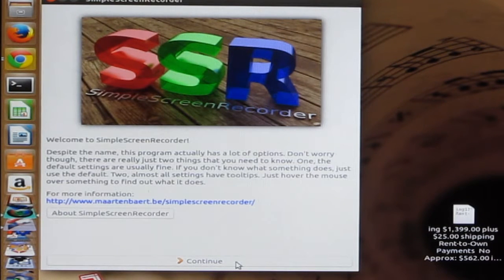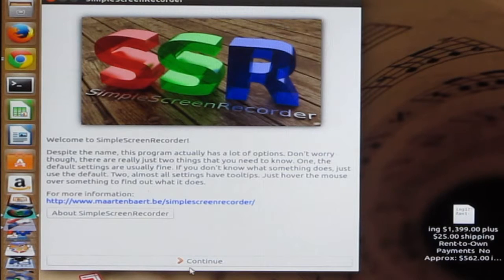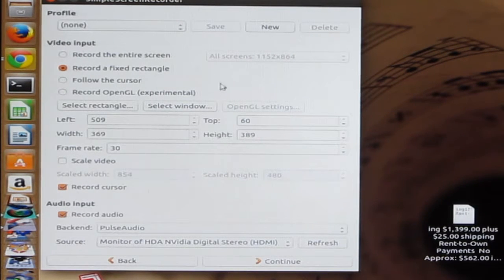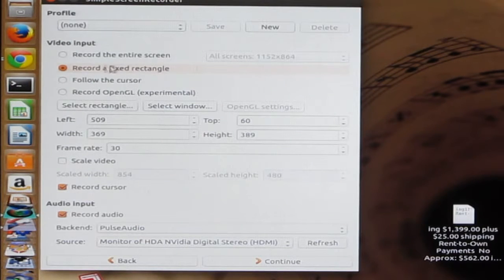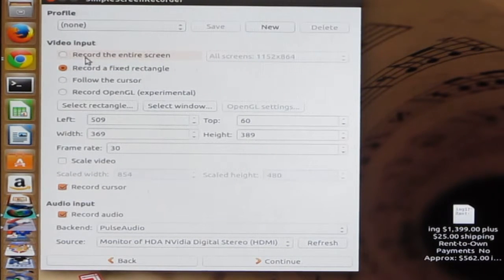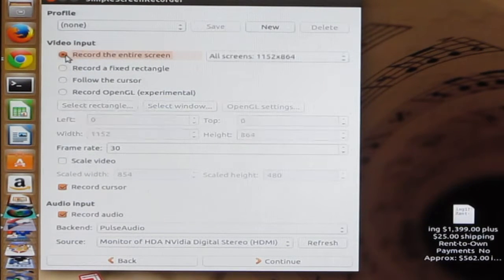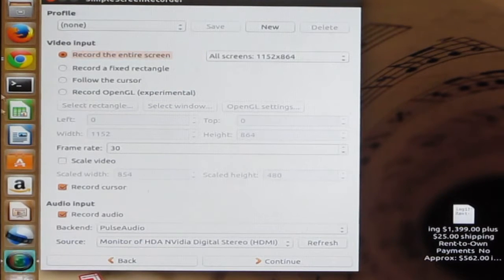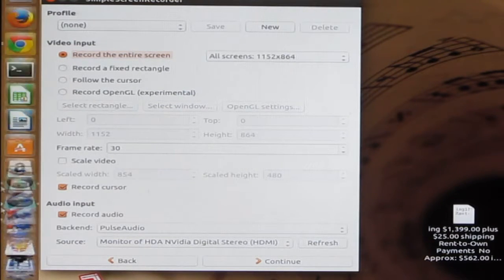So here's the main screen. This is Welcome to Simple Screen Recorder. We'll continue. And then here's the setup. You have a bunch of different choices. The top one says Record the entire screen, so this will record everything on the screen.